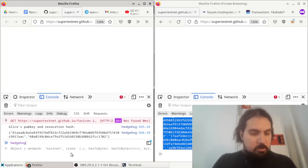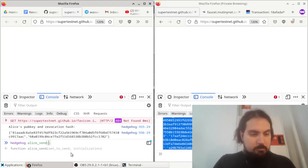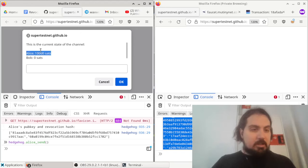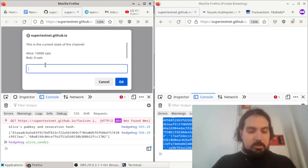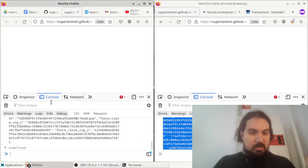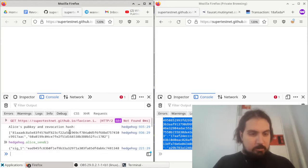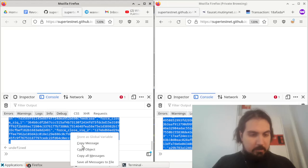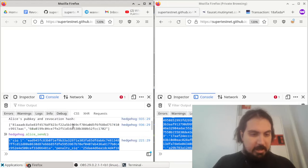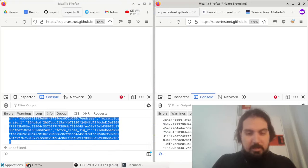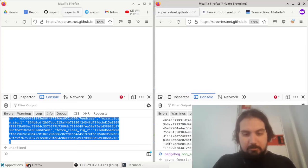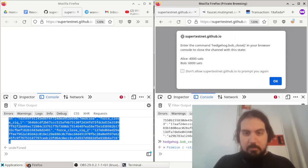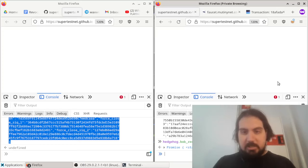So I do hedgehog Alice send. It asks, Alice, you've got 10,000 sats. How many do you want to send to Bob? Let's say she wants to send 6,000. So it creates this piece of text that has a payment for Bob in it. And I can do hedgehog Bob receive. Enter that. And the new balance is Alice has 4,000 sats, Bob has 6,000 sats.